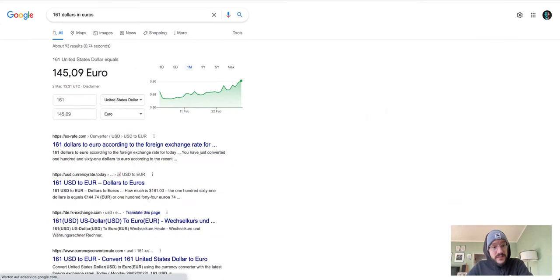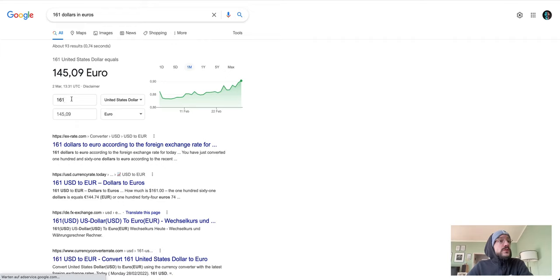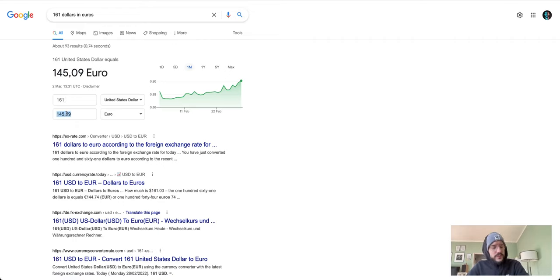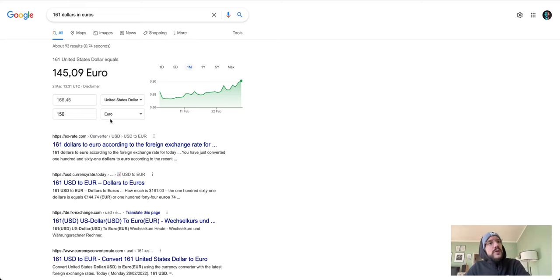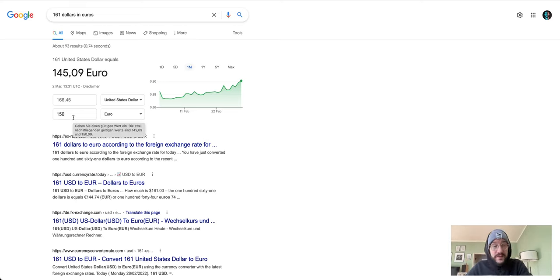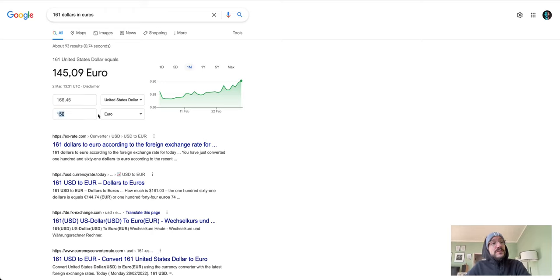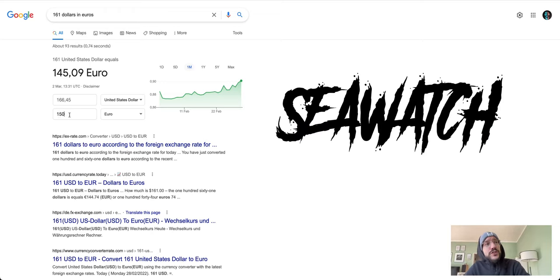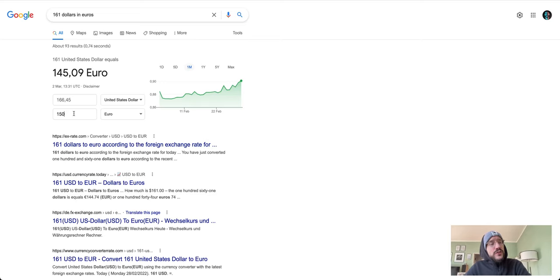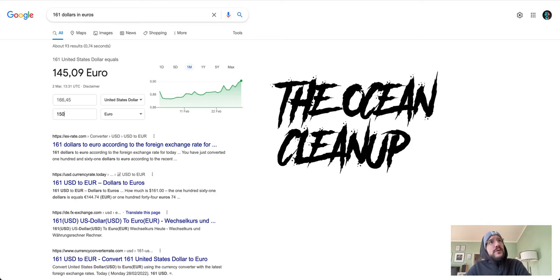I will now just check what I got. I got like 161... oh yeah, it was 150. That is what I got out, so I got 150 euros to spend. I will spend 50% of the whole thing goes to Sea Watch, and the other 25% to the Ocean Cleanup.